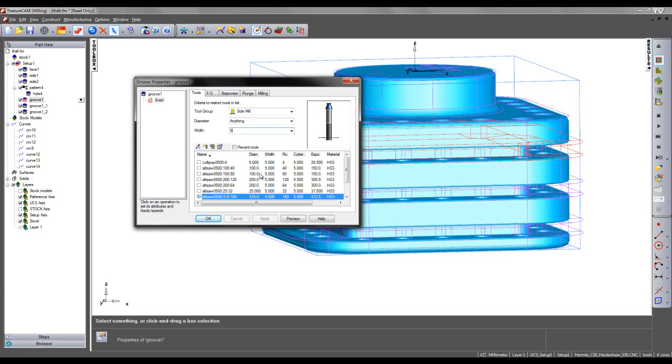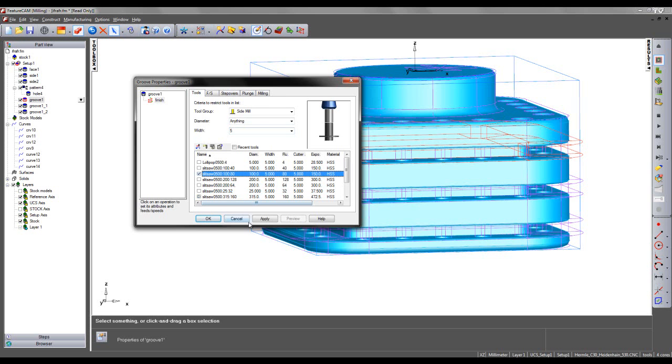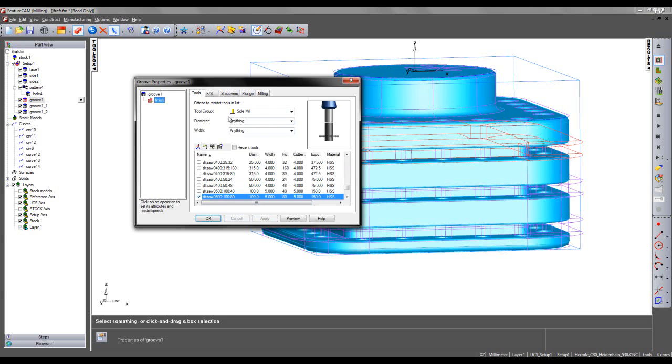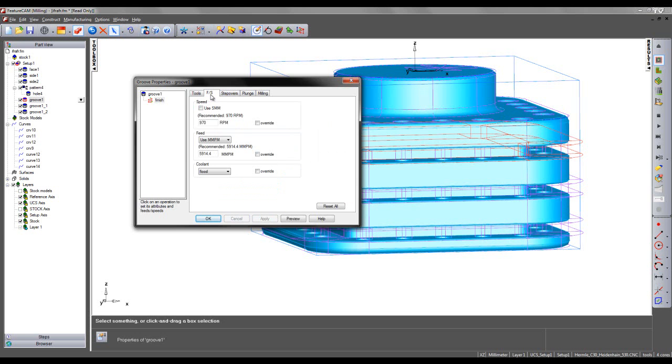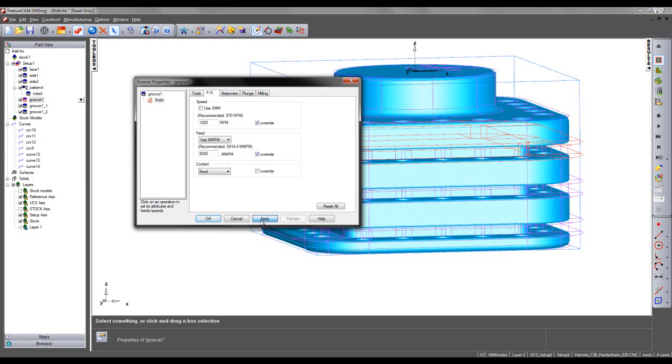Here we have a diameter of 100mm, which is more fitting for this part. I'm going to select that and say Apply. I'm also going to make an adjustment to the feeds and speeds used. I've increased my feeds and speeds slightly and said Apply and OK.